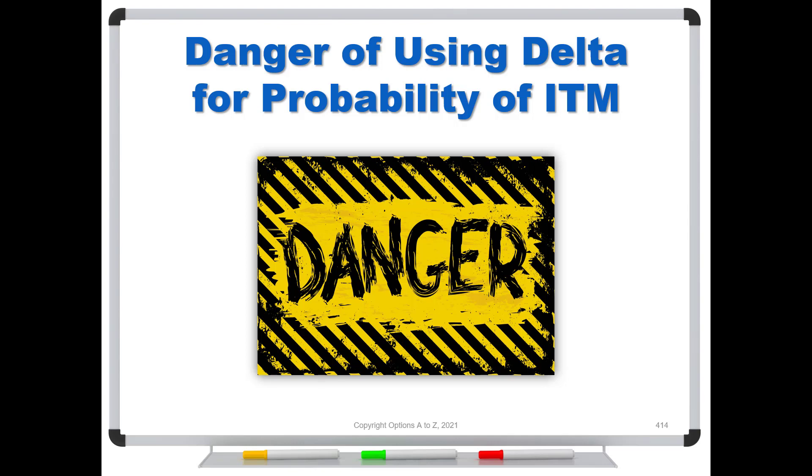And if you're using grossly bad figures to make decisions, you're going to come up with bad results. So if nothing else, I just want to show you just how bad these discrepancies can be and to be careful when you're using delta as a measure of the probability of that option being in the money.